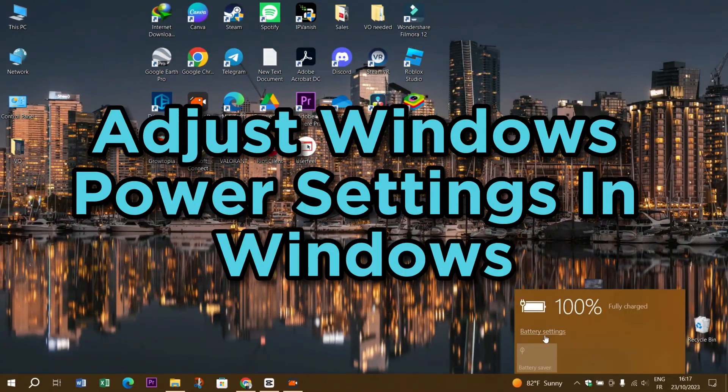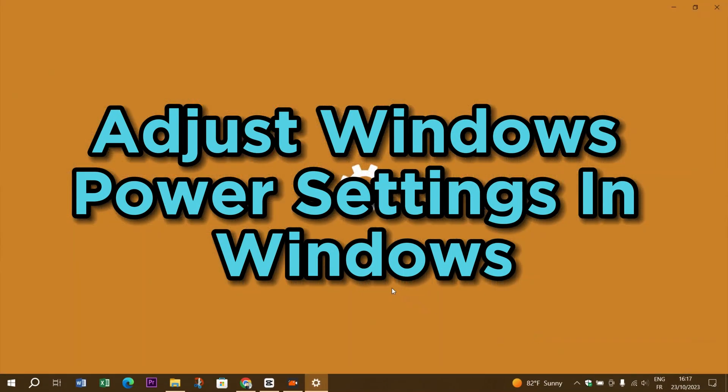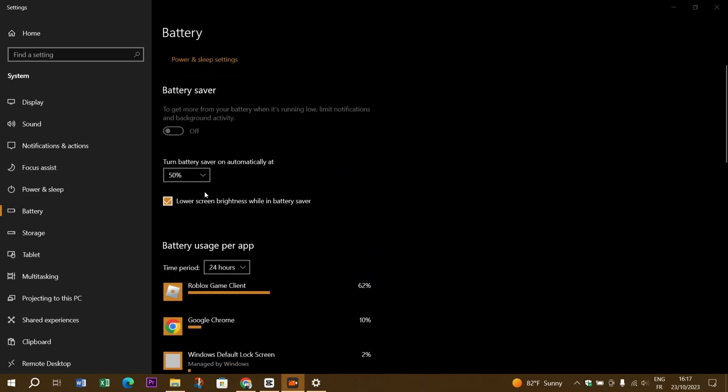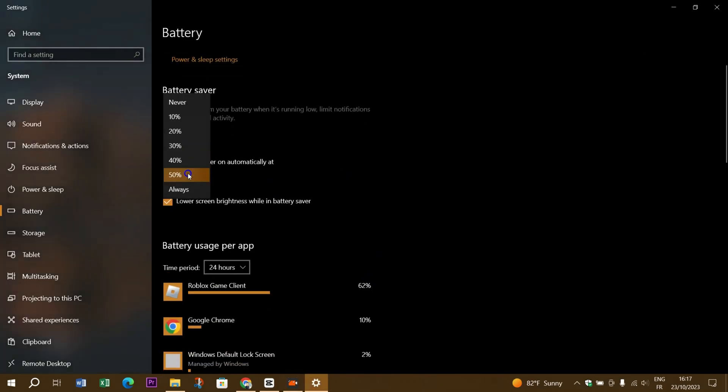In Windows, make sure to set your power plan to High Performance. This ensures your system is running at full potential.